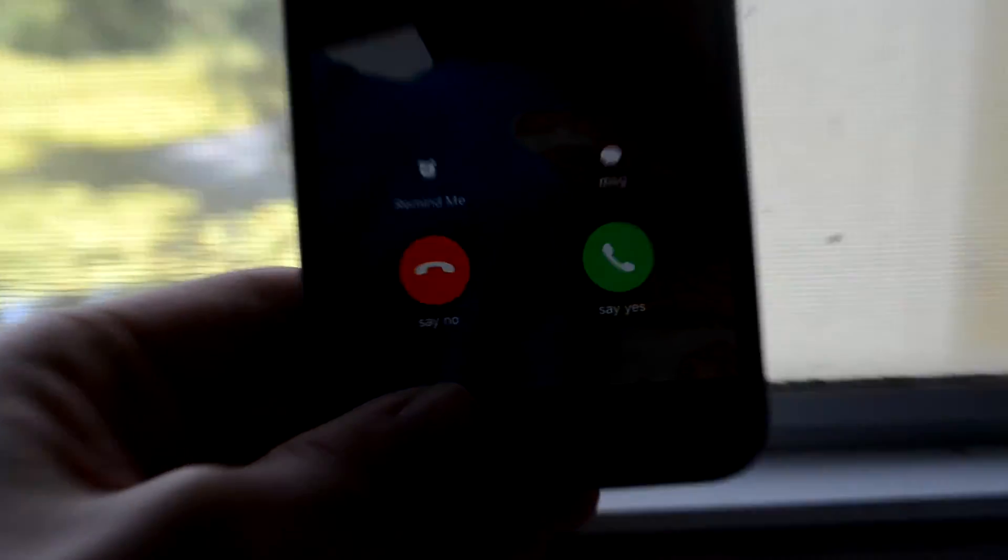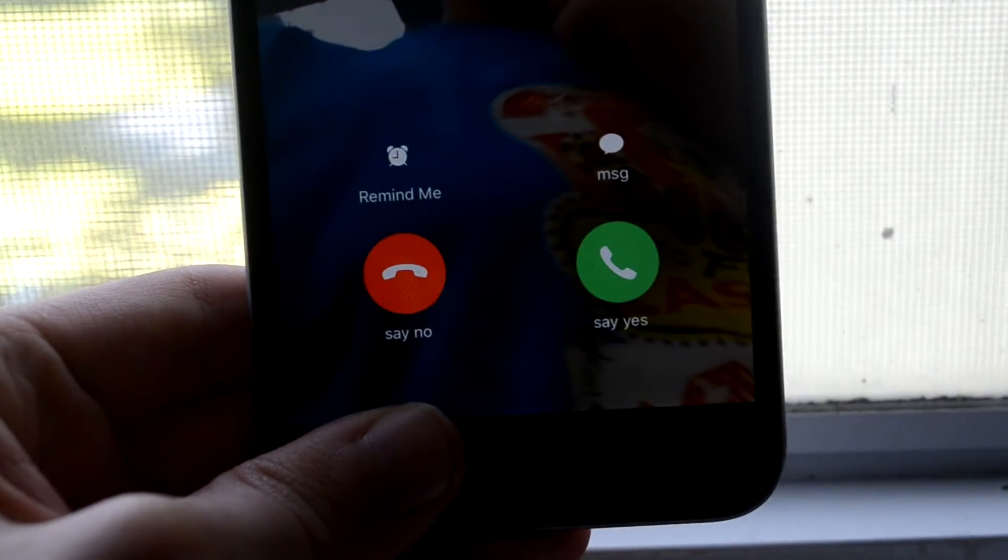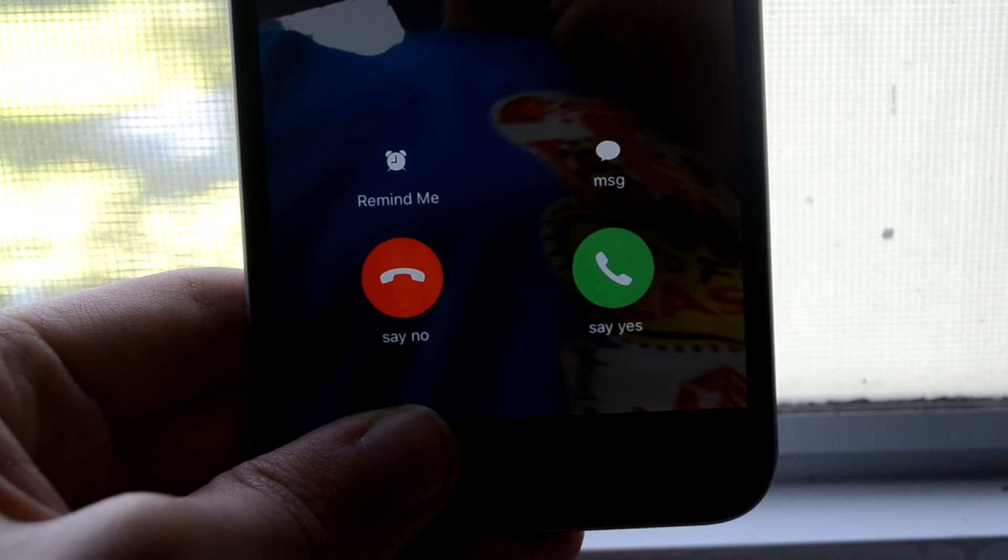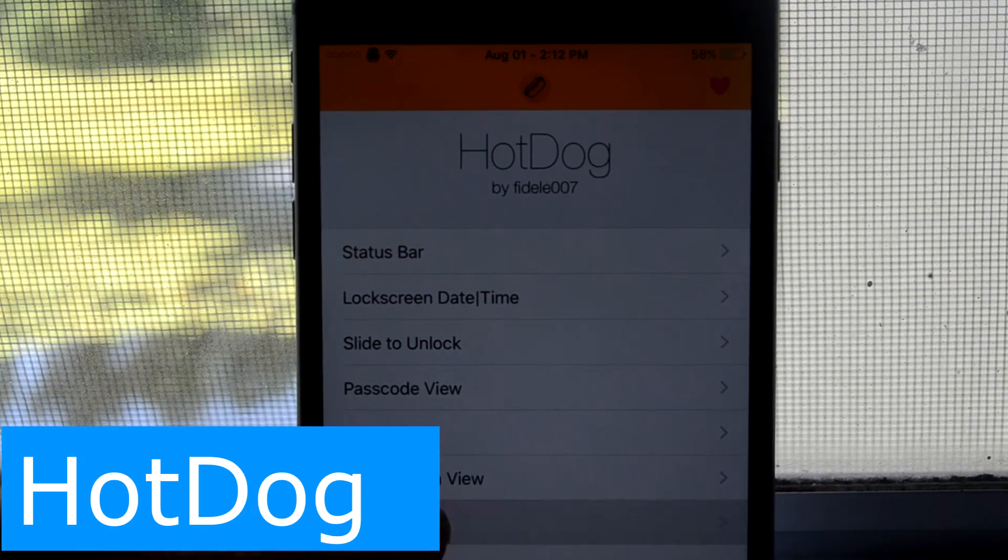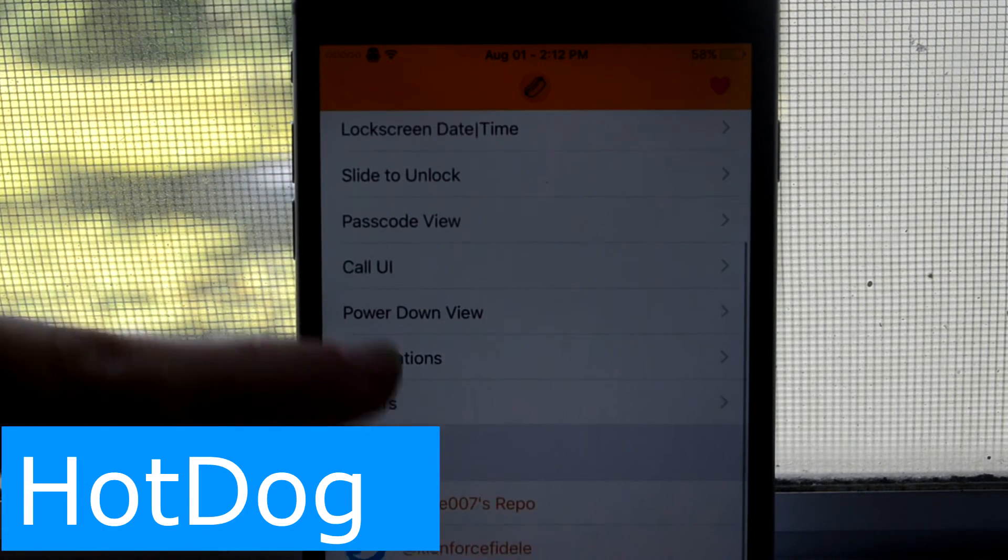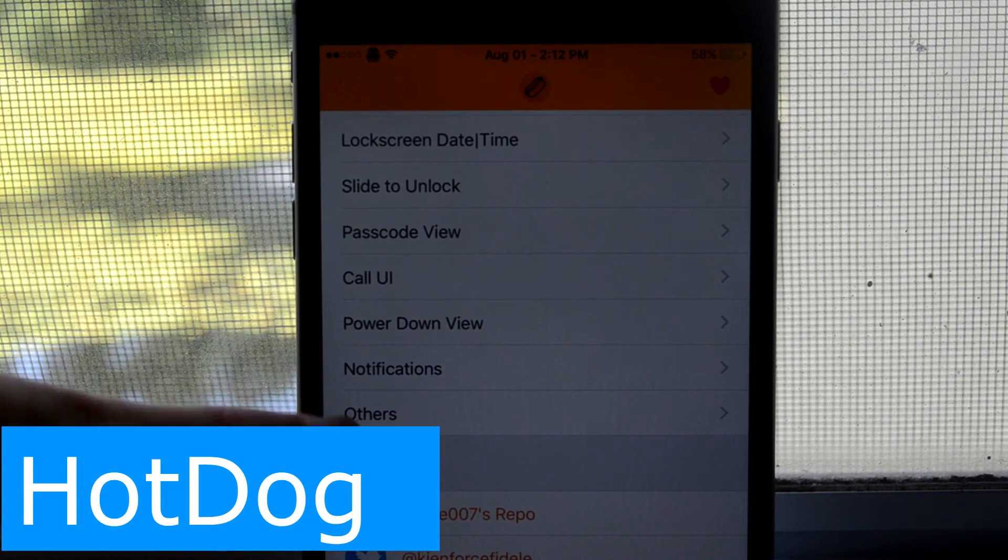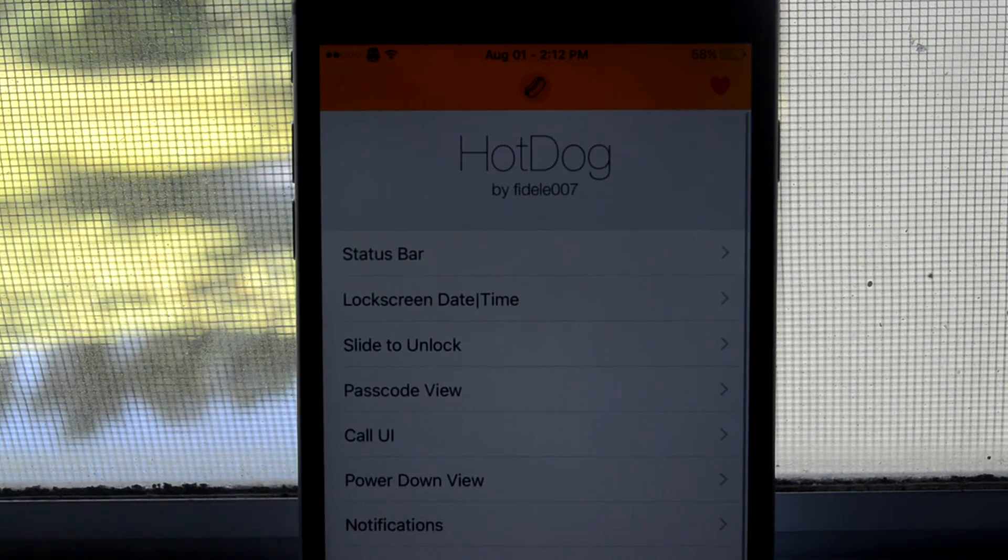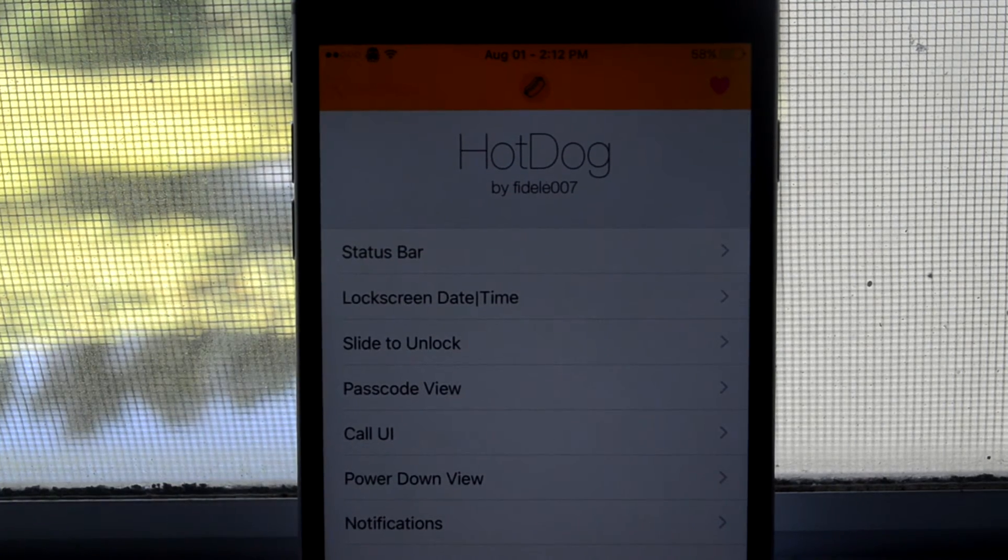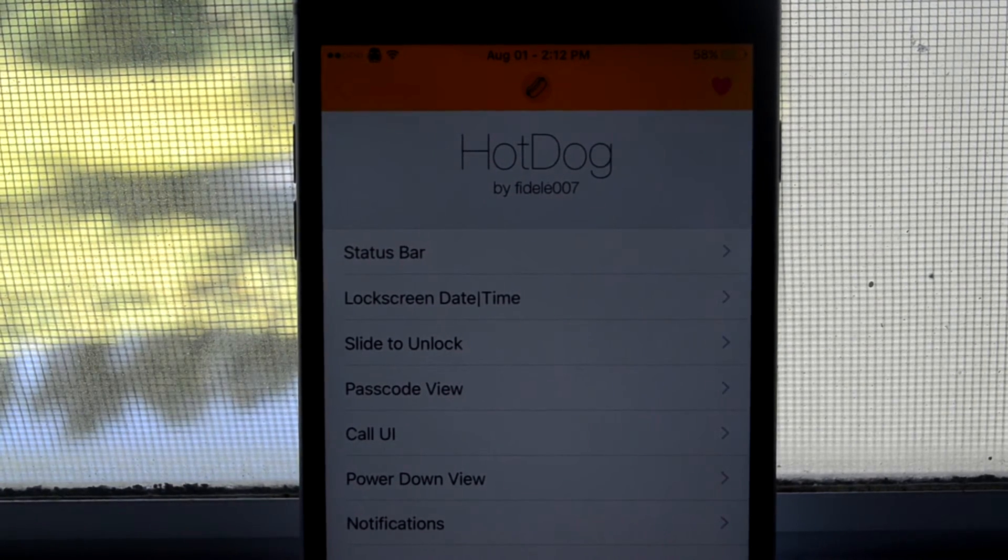As you can see my accept and decline have been replaced with say yes or say no and that is thanks to Hotdog. With Hotdog you can change almost any part of the interface to say other things like the slide to unlock.